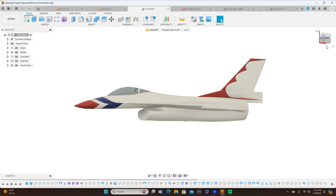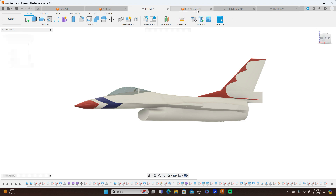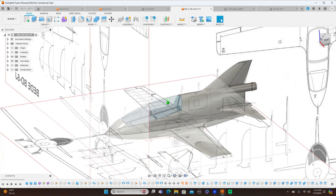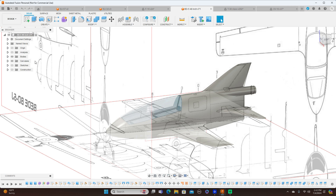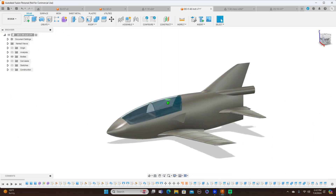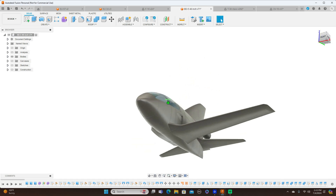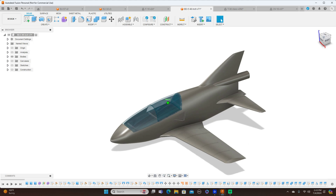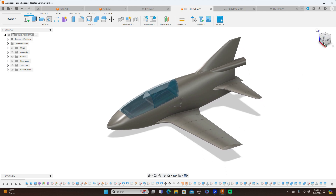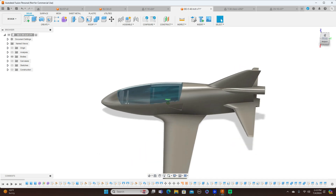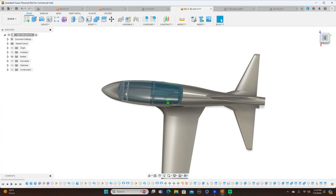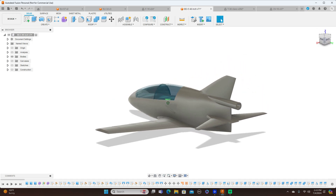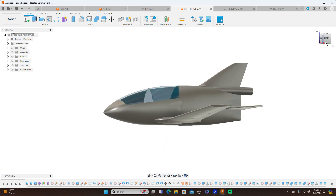Moving on to form modeling, we have the BD-5. This is completely done with forms. This is a project that I am doing with my subscribers, and the files for 3D printing will be available once it's finished. This is all done with form modeling, and I've already shown you guys how to do this on my channel.